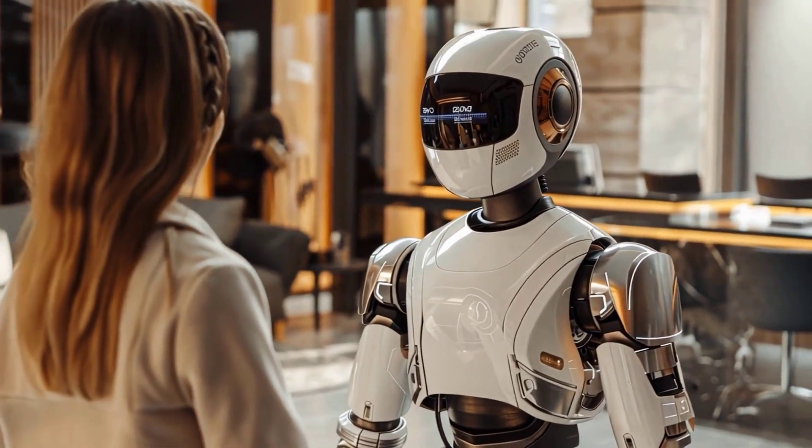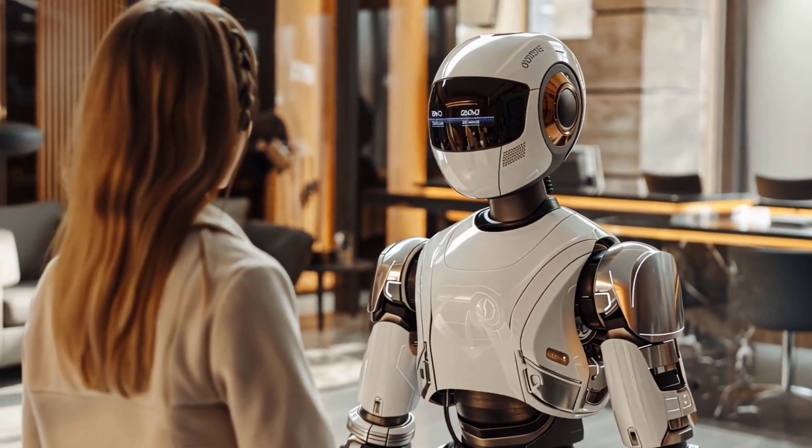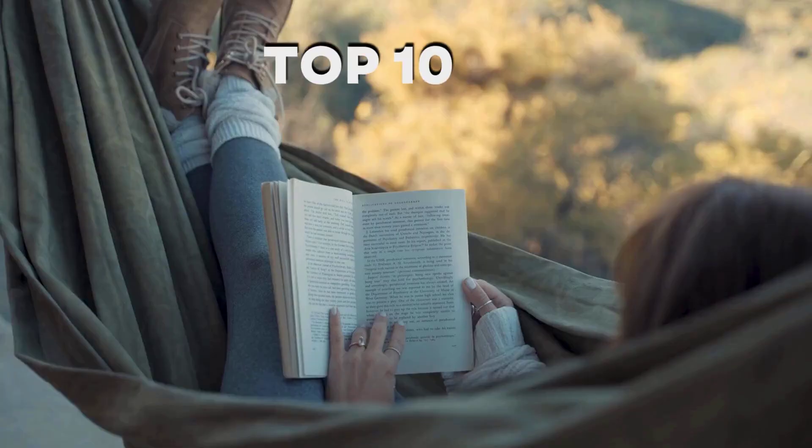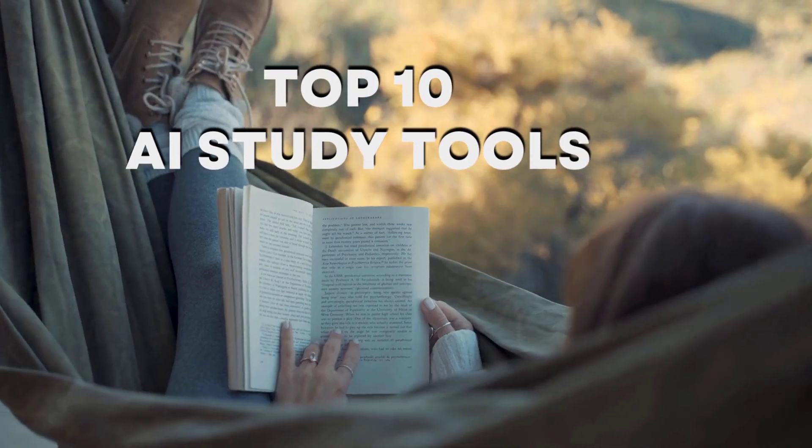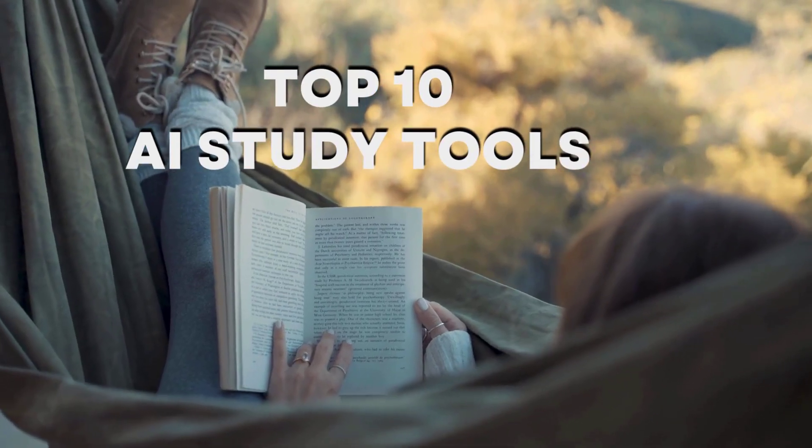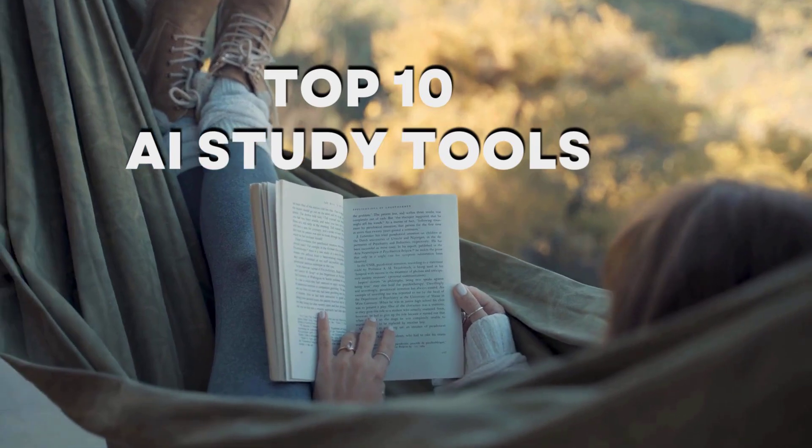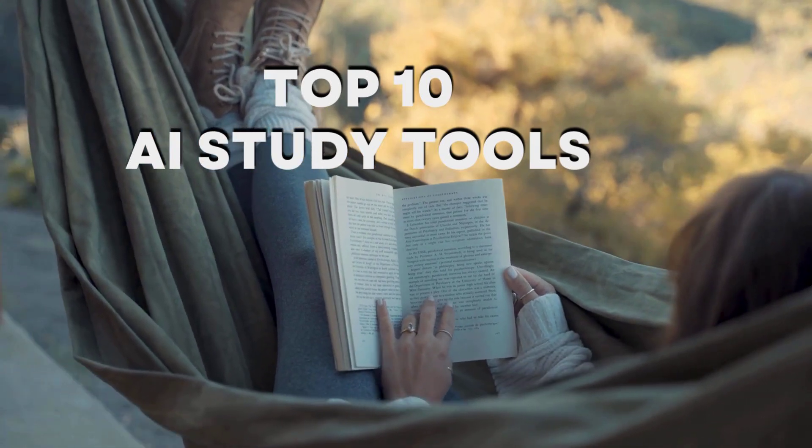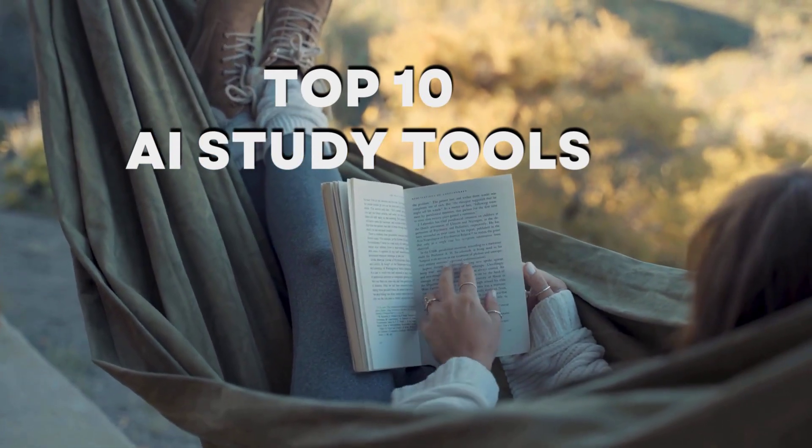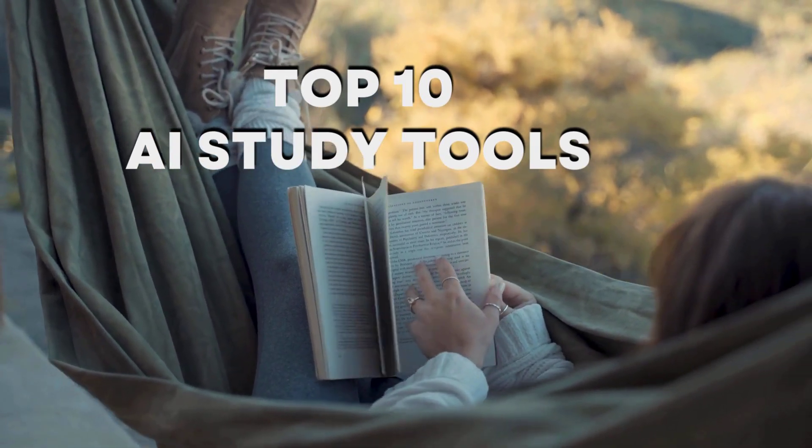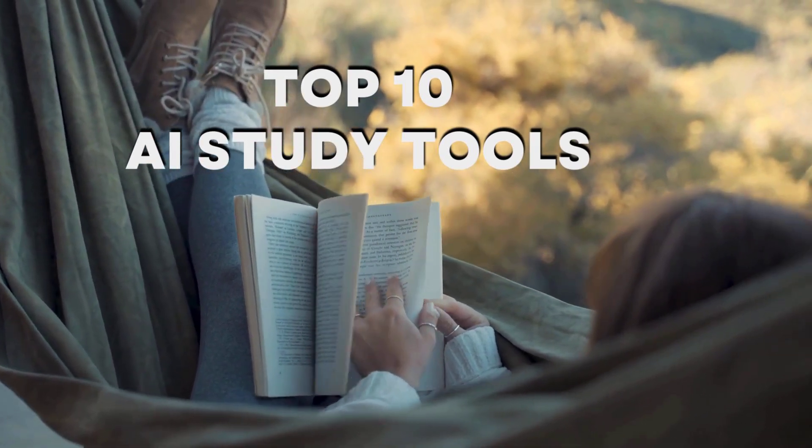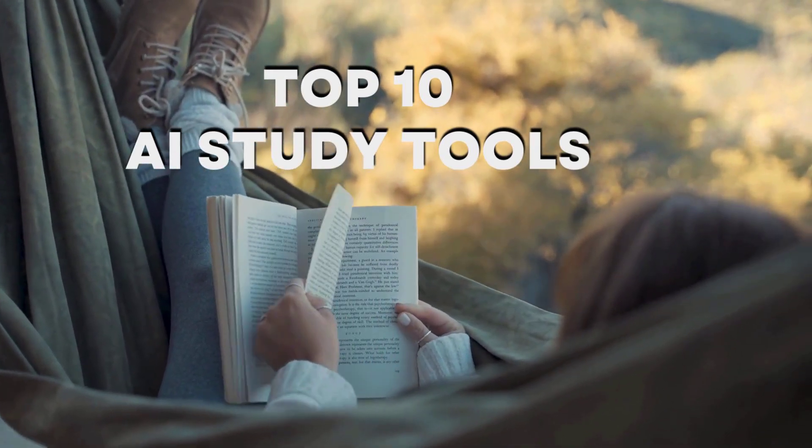What if I told you that the perfect study buddy isn't human at all? Hey everyone, today I'm showing the 10 most powerful AI study tools that are revolutionizing education in 2025.